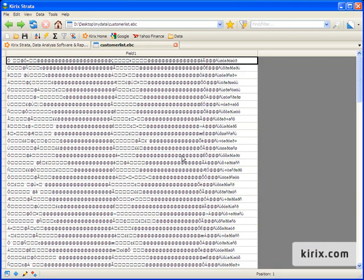This file had the common .ebc extension, but Strata will open up EBCDIC files with .txt extensions, too.